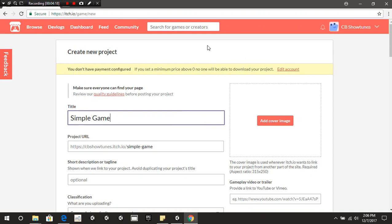Once you get onto itch.io — go to https://itch.io — it's going to give you an option. You'll see Login or Register at the top. Press Register if you don't have an account; if you do, just press Login. Once you're inside your account, go over to the Dashboard and it's going to give you options for different things — analytics that tell you how many people have played your game, and Create Project, which is what you're going to click to create your new project.